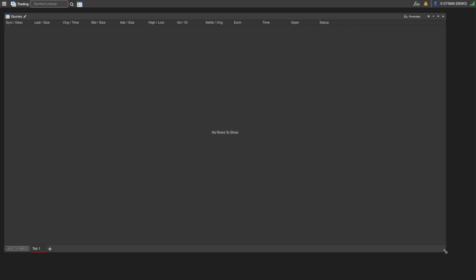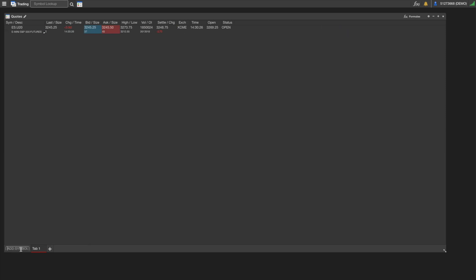This is basically where you view all your quotes: bid, ask, high, low, stuff like that. You can load custom formulas and add indicators, but we're going to stick with the basics here. The first thing you're going to want to do is add a symbol. You can do that down here at the bottom left. If you already know a symbol, you can just type it in.